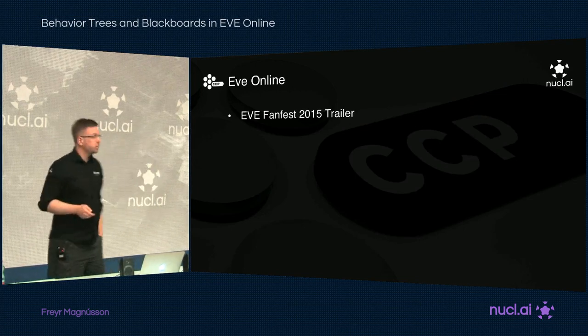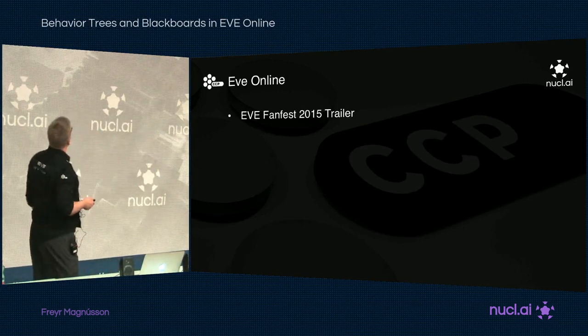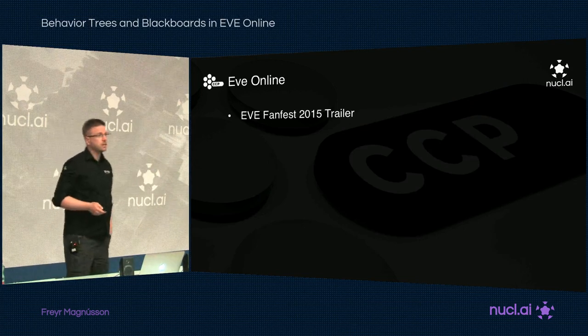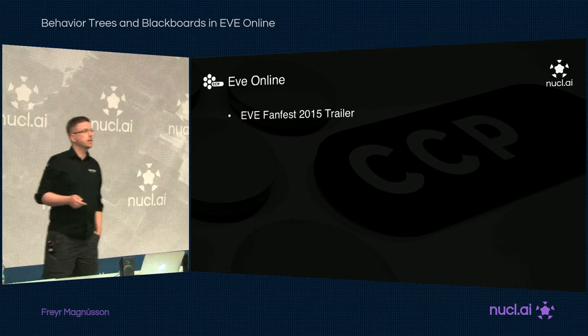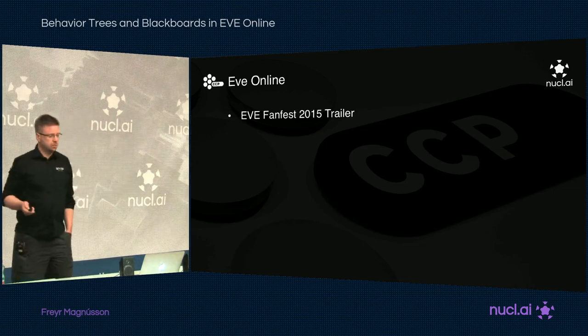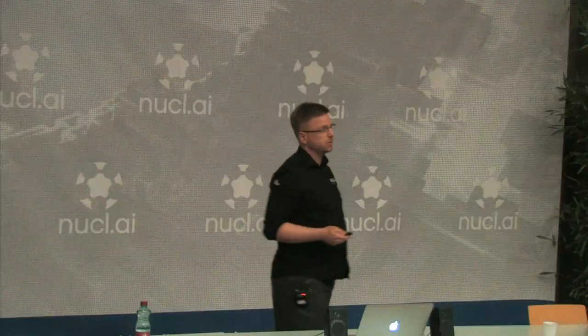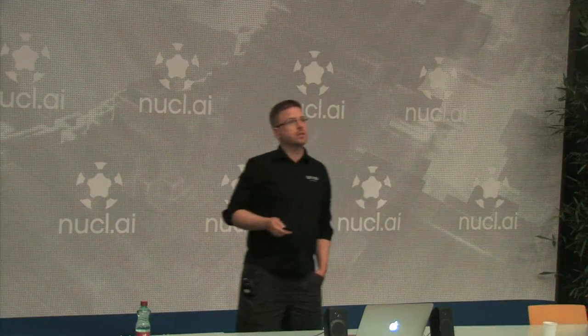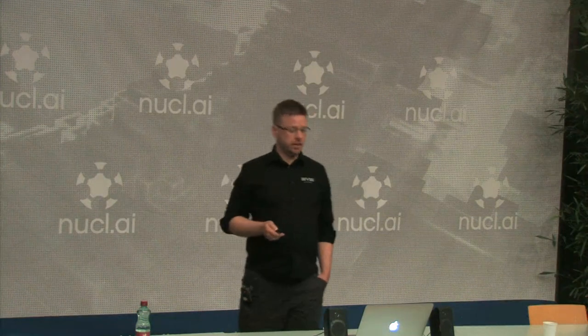Before I move much further, I'm going to show you a theatrical trailer that basically shows the features I was working on — it was shown at Fanfest this year.